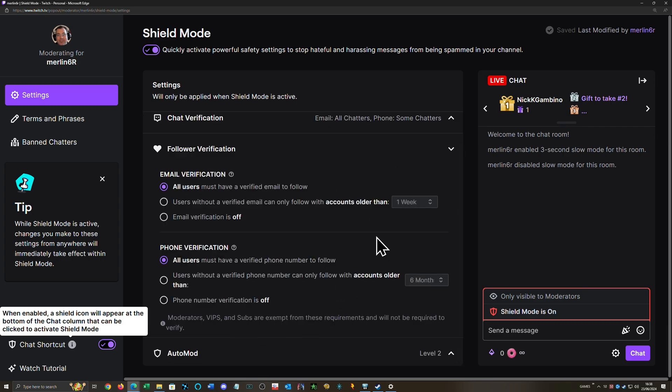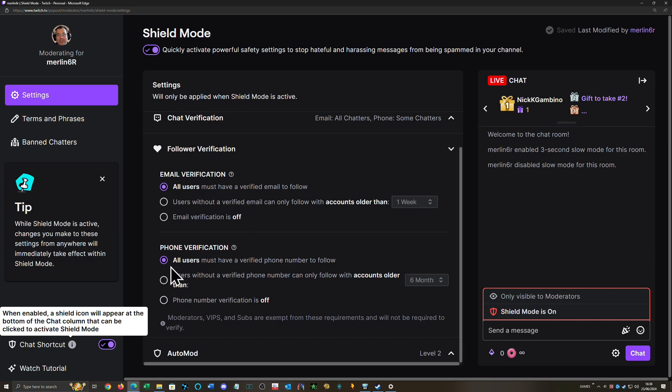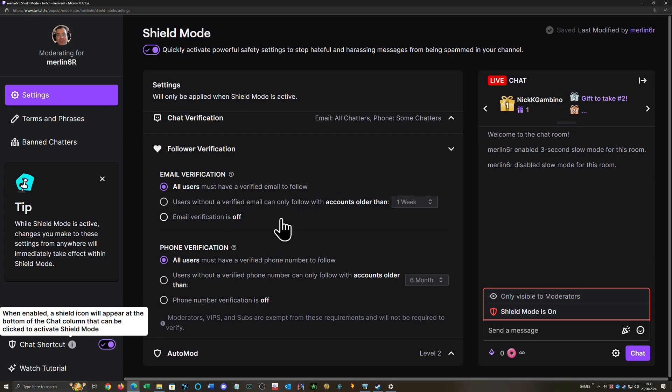As for new following, I just have it that all users have to have a verified phone number if they want to follow. All users must have a verified phone number and email to follow. Because if they hit follow and it doesn't work, as long as they can type, they can say 'Why can't I follow?' And you say, 'Oh well, I've got Shield Mode on because of whatever.' If they can't type, it's going to be frustrating. But not being able to follow, at least they'll say something. So top level for that, top level for that.